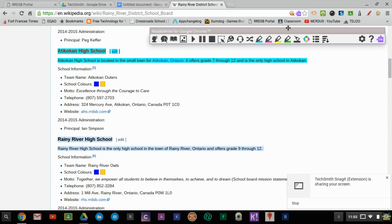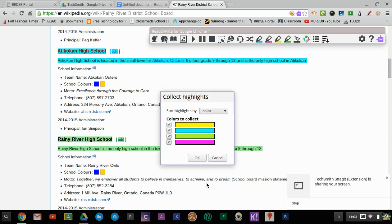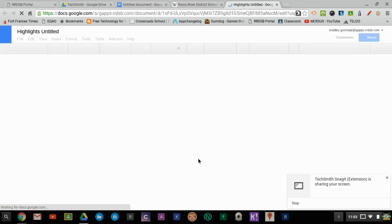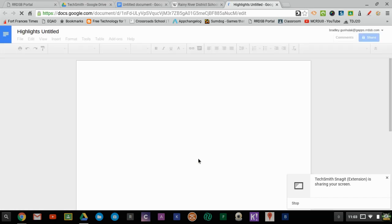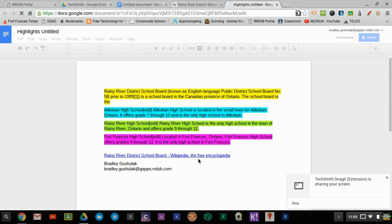And then I can collect all those highlights and it will extract my highlights and import them into a new Google Doc with a link back to my source page.